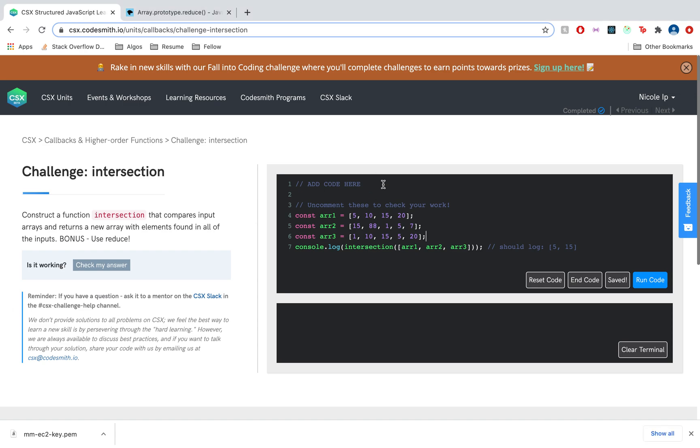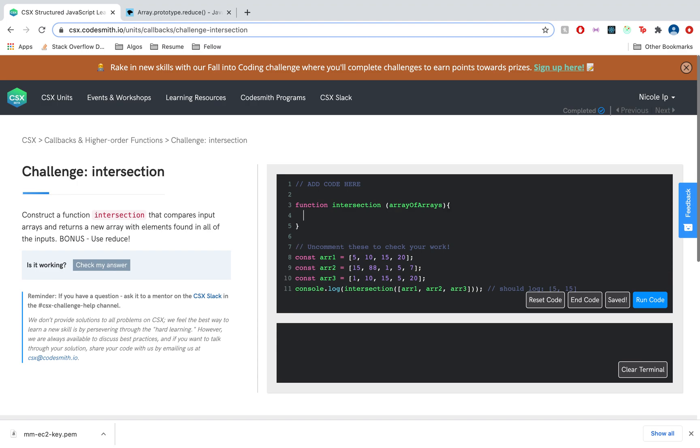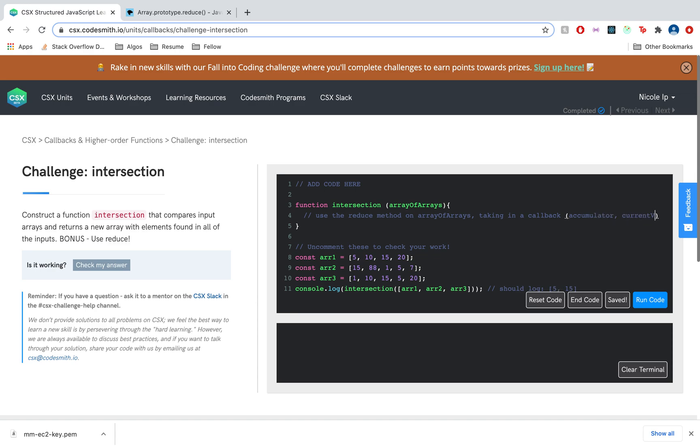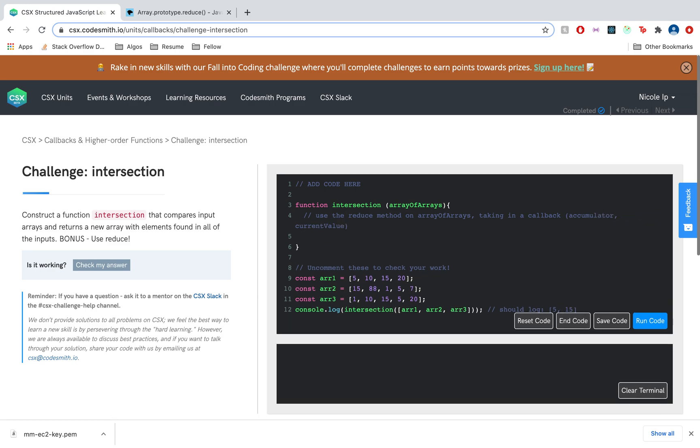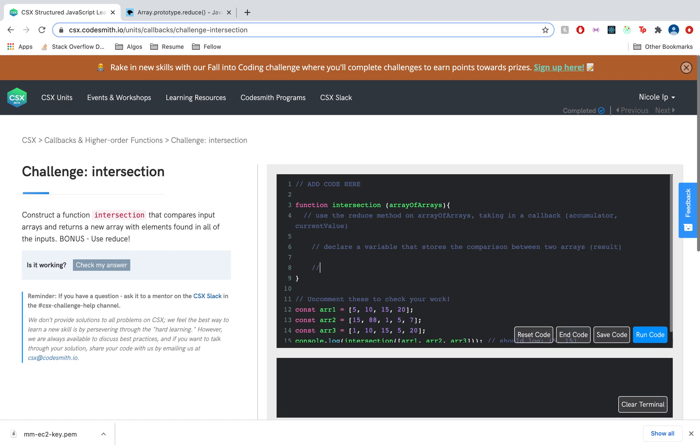So let's declare our function intersection that takes in an array of arrays, and let's do some pseudocoding. We want to use the reduce method on array of arrays, taking in a callback which has our accumulator and current value. Inside the reduce function, let's declare a variable that stores the comparison between two arrays. Let's call this result. And of course we have to return results so that for every iteration of reduce, the result becomes the accumulator.